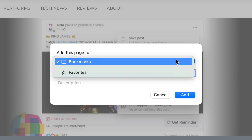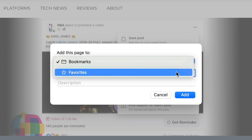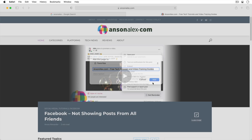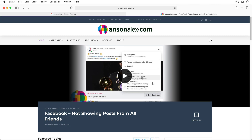For now let's just add this one to favorites. We could also change the name of the bookmark if we wanted to and add a description, but I'm just going to click on add. If you like keyboard shortcuts you can also bookmark a page by pressing Command+D on the keyboard.